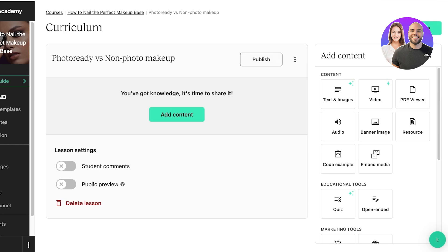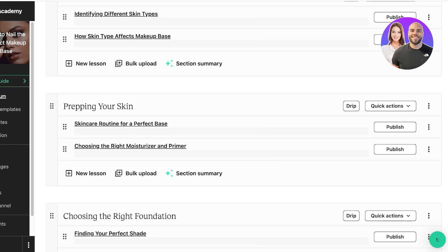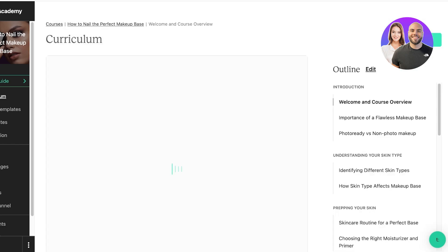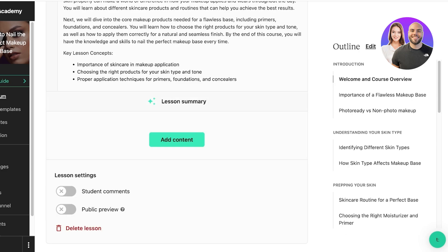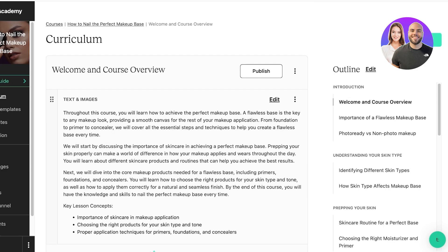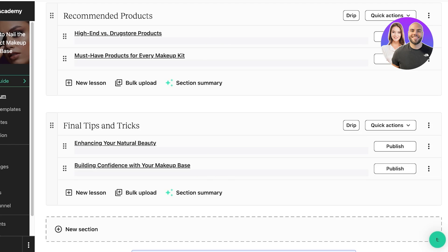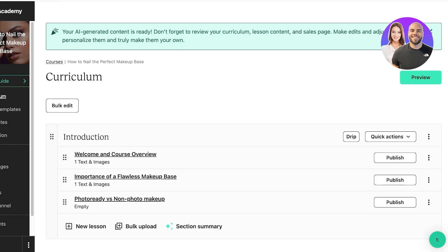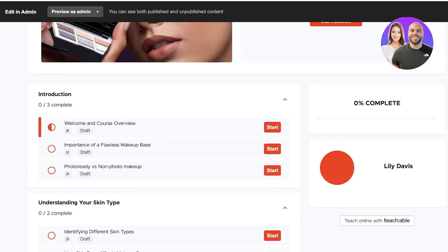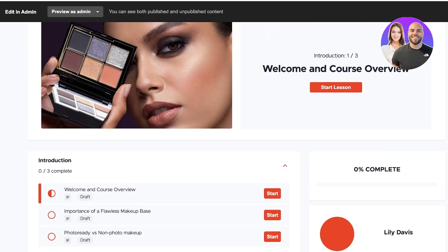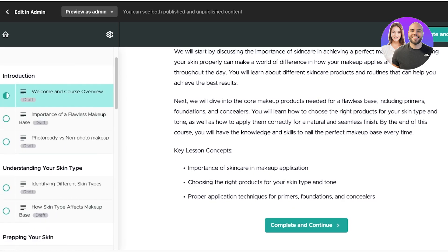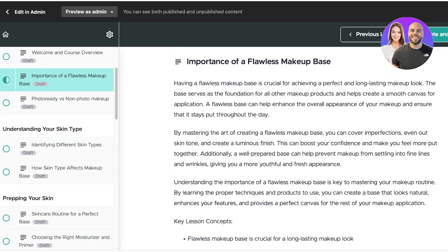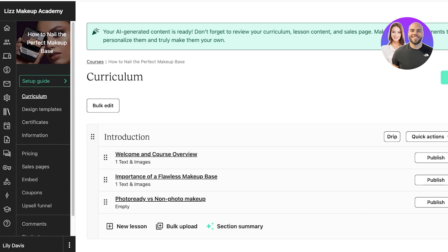Once done, you can click on Preview to preview what your lesson is going to look like. Now if I go back into my Curriculum, I can just click on each one of these curriculum sections and add my content. Once that is done, all I have to do is publish my course. Once I've done this, I can preview the entire course. This is what it's going to look like. I can click on Start Lesson, I can start going through the lessons and marking everything complete and continue like this.